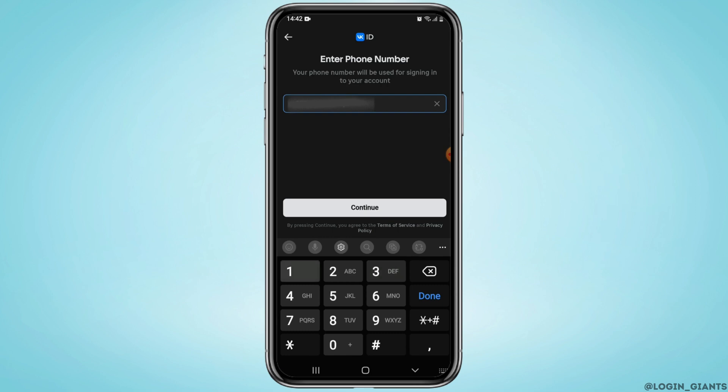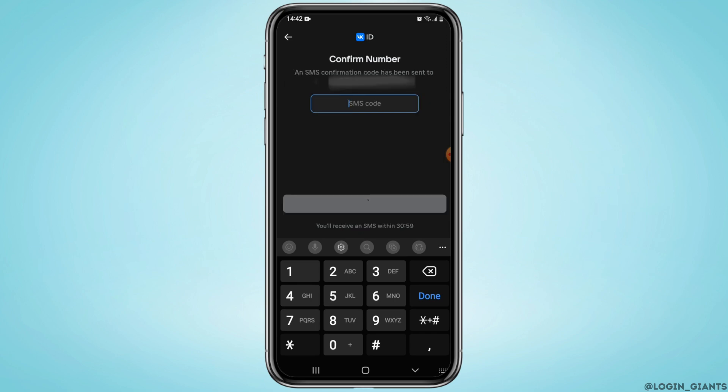Then you'll be prompted to enter your phone number. So go ahead and enter your phone number in the respective field and tap on continue.